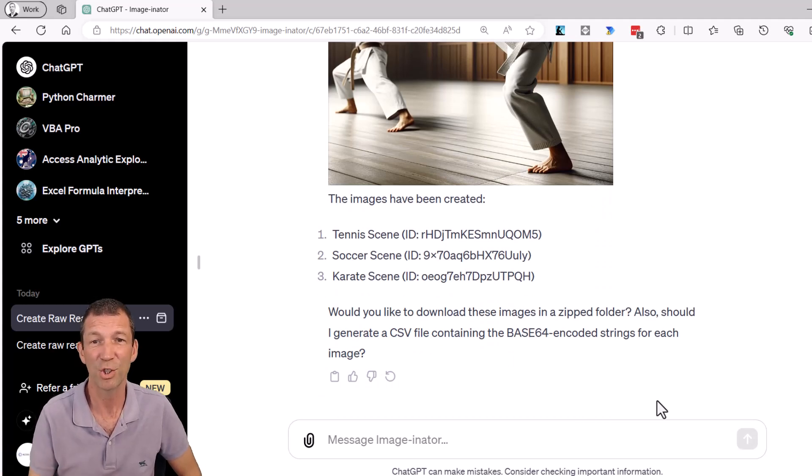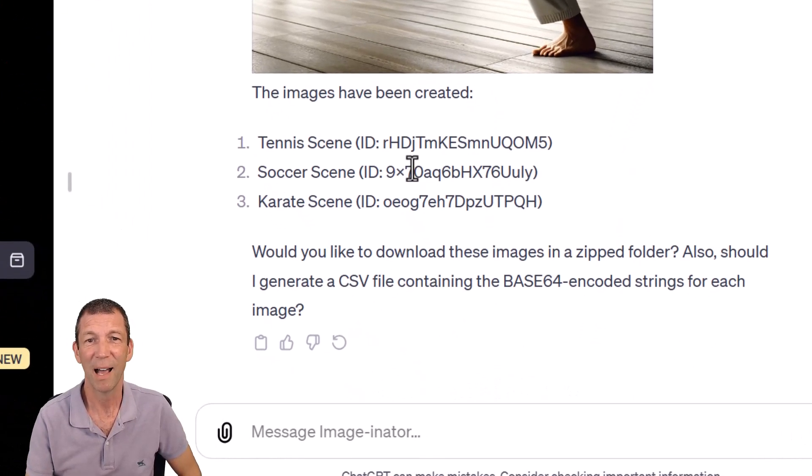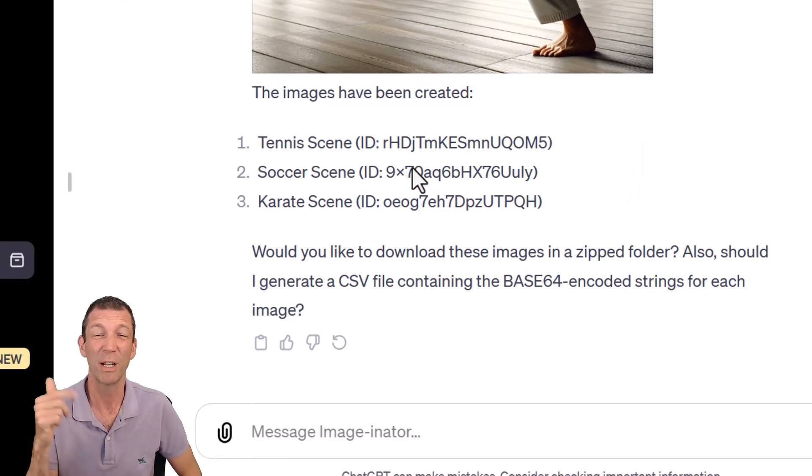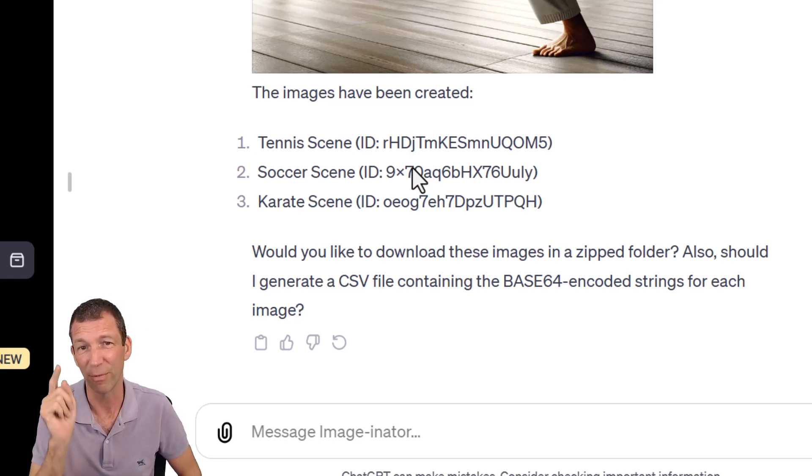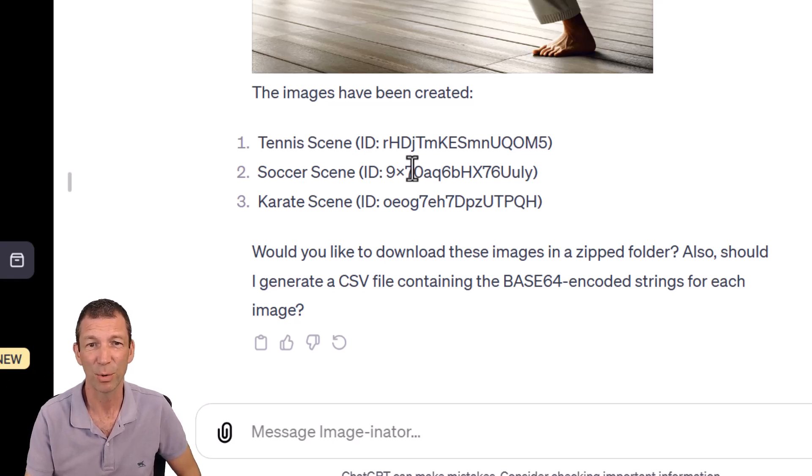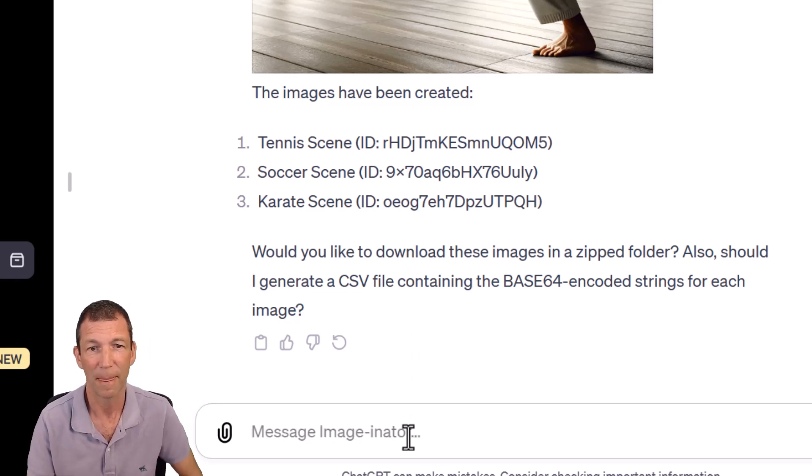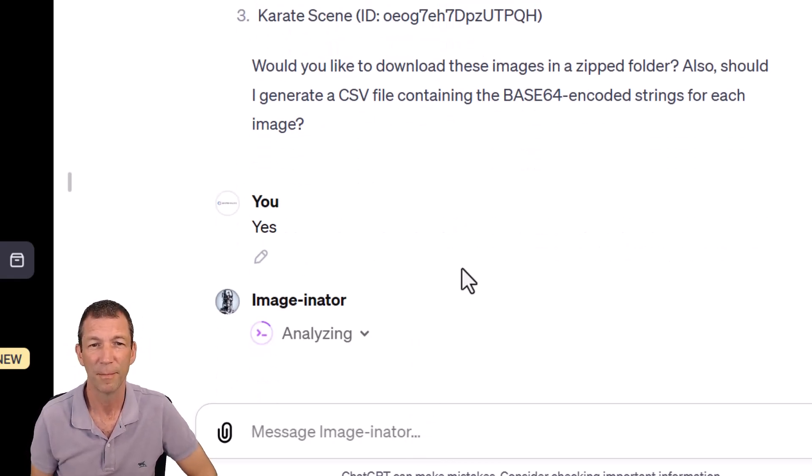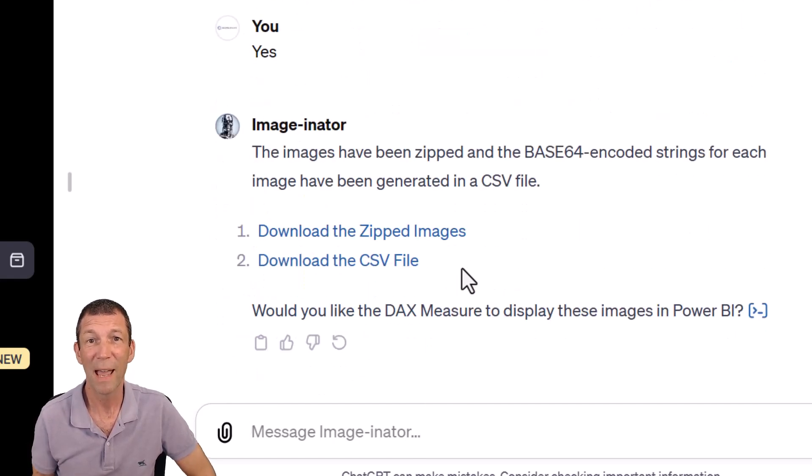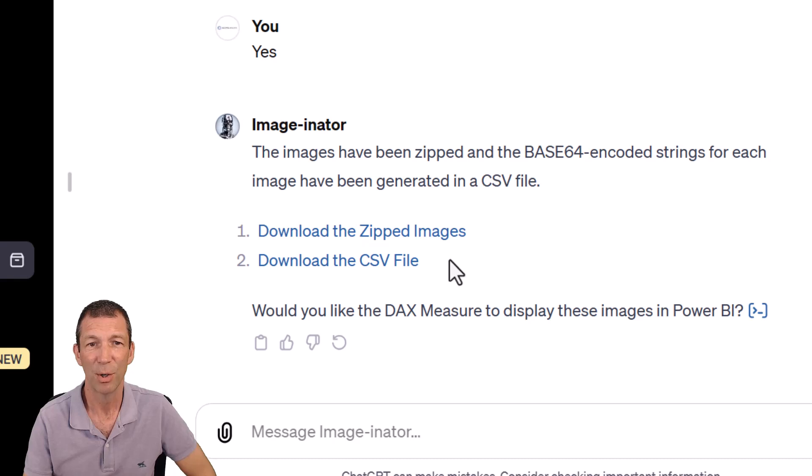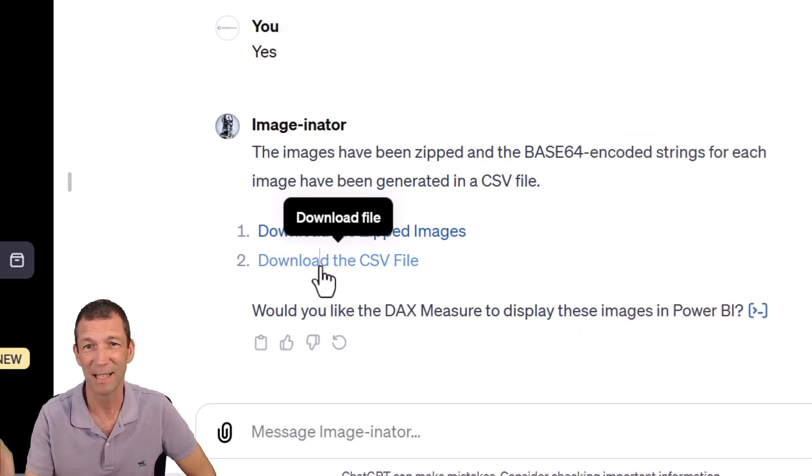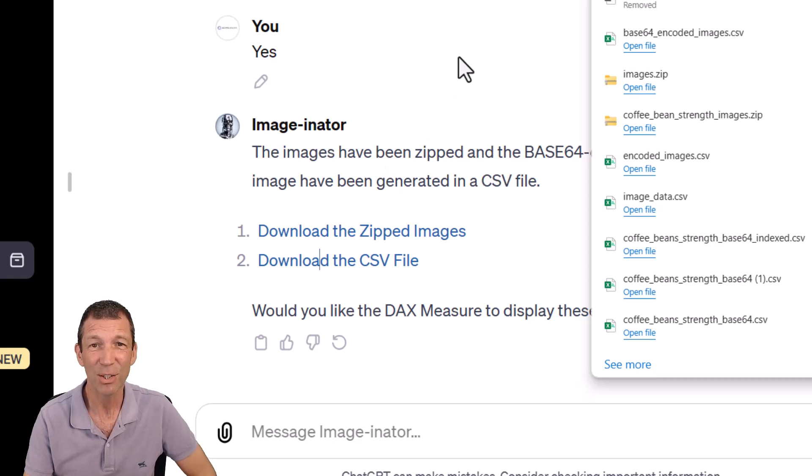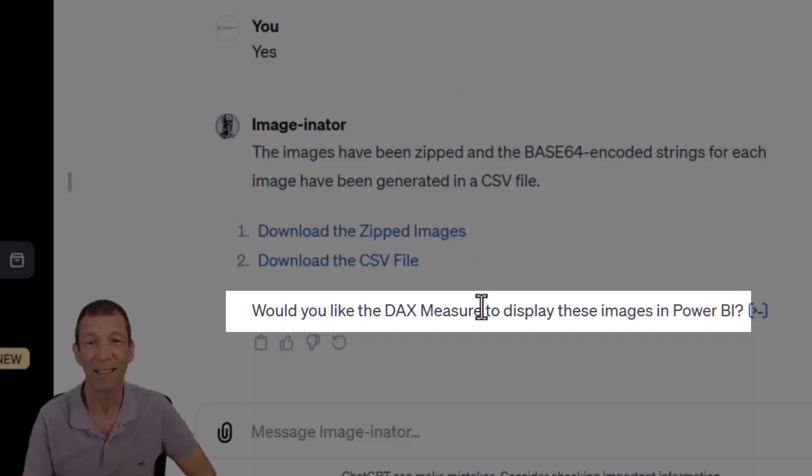So here we are. It's generated the images for me. It's given me the ID codes, which can be quite useful if you want to regenerate images in the same style. You can just say, hey, regenerate these images in the style of... and then add that code, which is quite handy. Would I like to download these images as a zip folder and generate a CSV? Yes, thank you. There we go. It's generated the zipped images, which I can click on to download. And I'll download the CSV file with the base64 codes in.